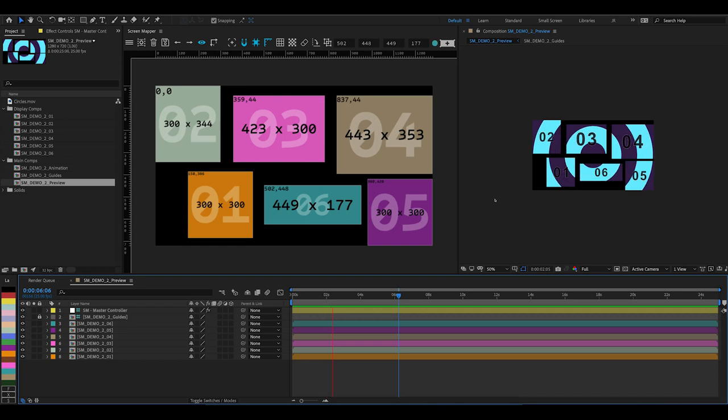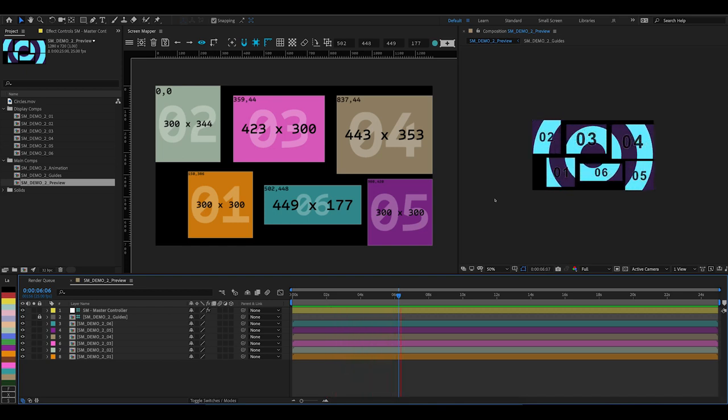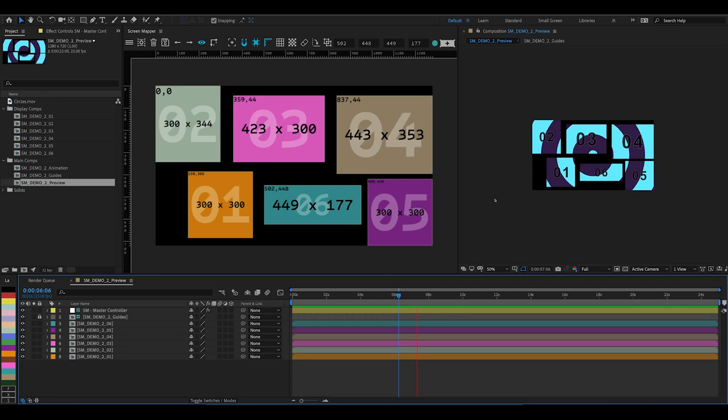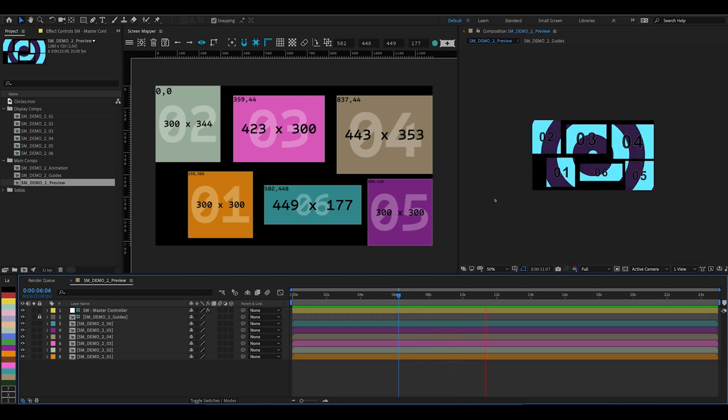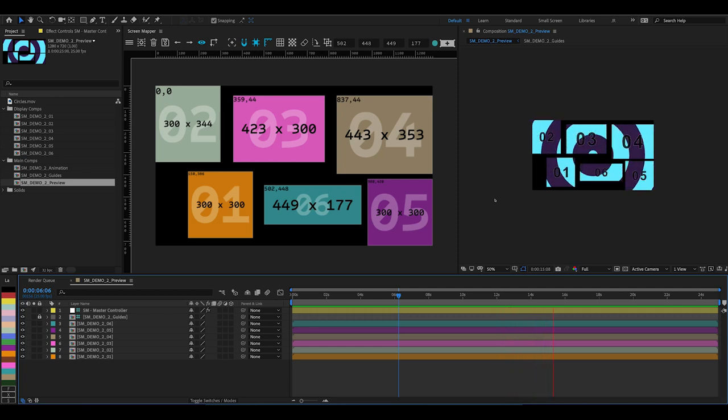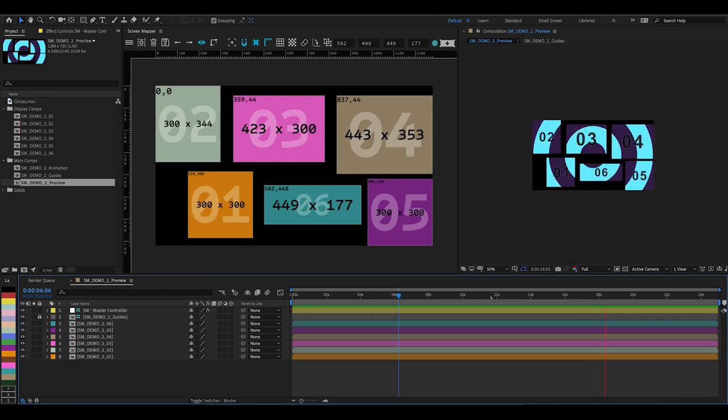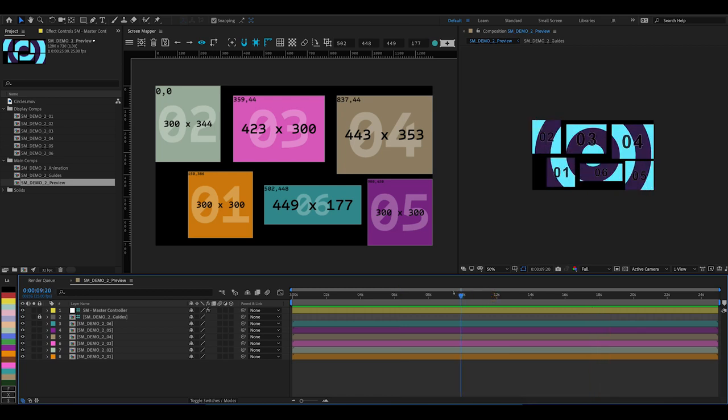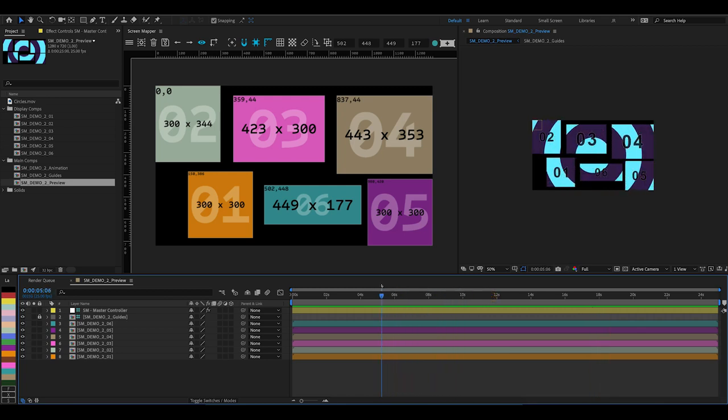Hey guys, thank you for watching the second Screen Mapper tutorial. This video is going to assume you already have watched the first tutorial and have a basic understanding of how Screen Mapper works. In the last tutorial I showed you how to map your animations across a Screen Mapper project, and in this tutorial I'm going to show you how to build a layout based on a supplied image and a few more cool features too.